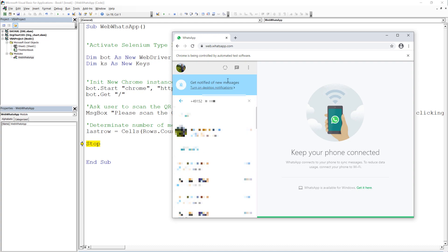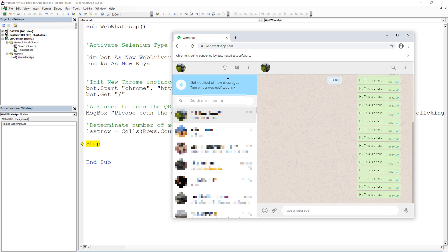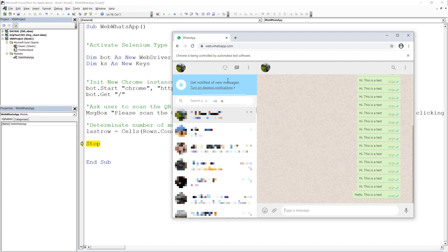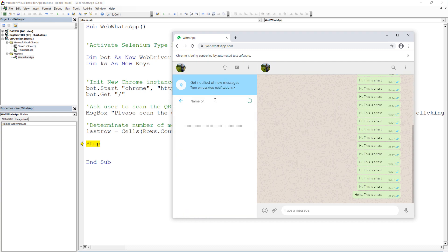In the respective message window, the bot should then insert the text message from the worksheet and press enter again to send out the message. Once done, it should repeat those steps until there is no further input in our column A.